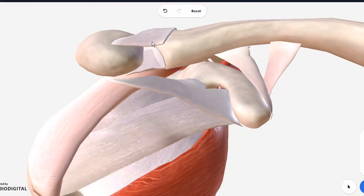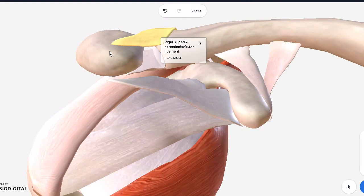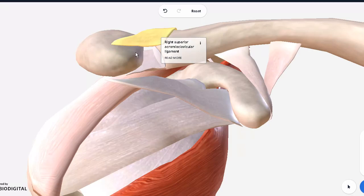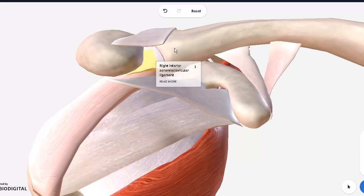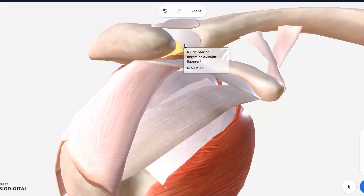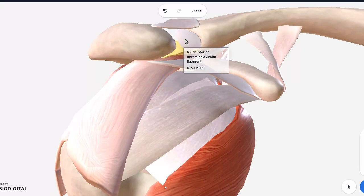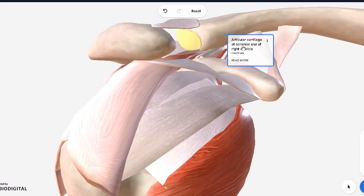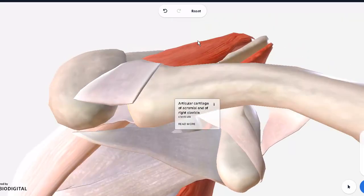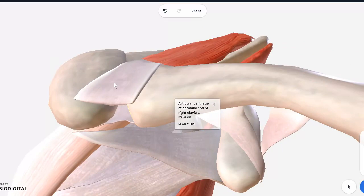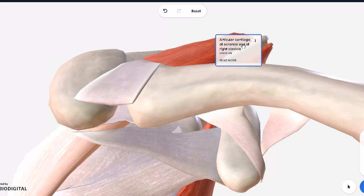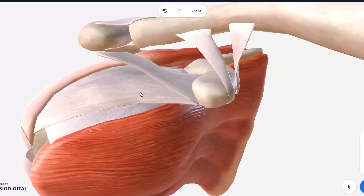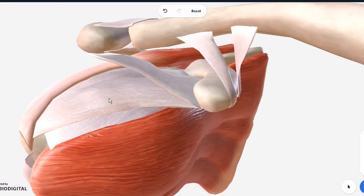This ligament you see between the two is the acromioclavicular ligament. The easiest way to remember these ligaments is to remember the two bones it joins: the acromion and the clavicular. So you have acromioclavicular ligament—the superior one and the inferior one. What you see right here is simply cartilage on the clavicle because it's a cartilaginous joint at the end.